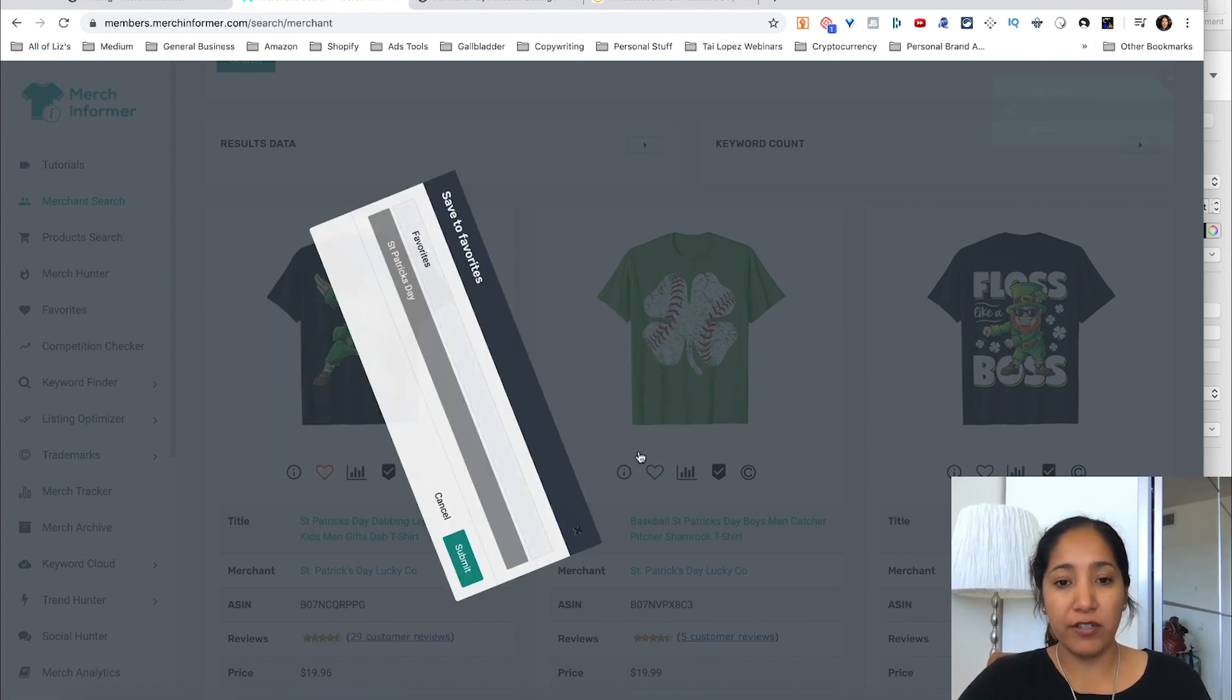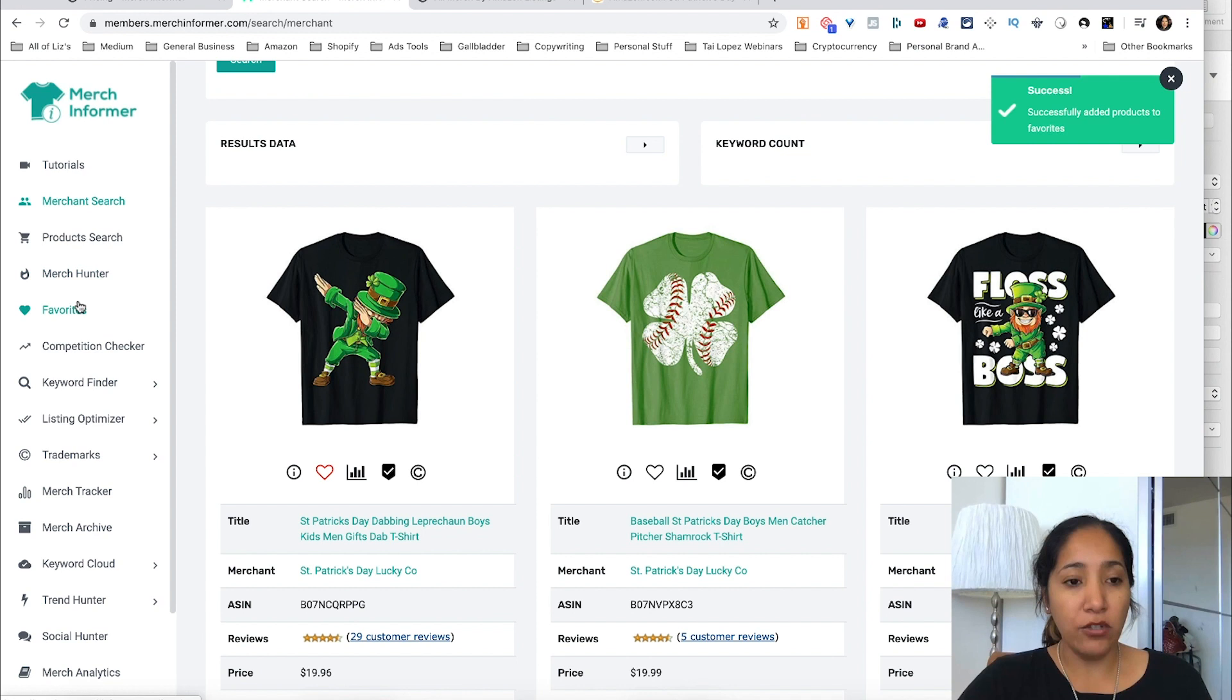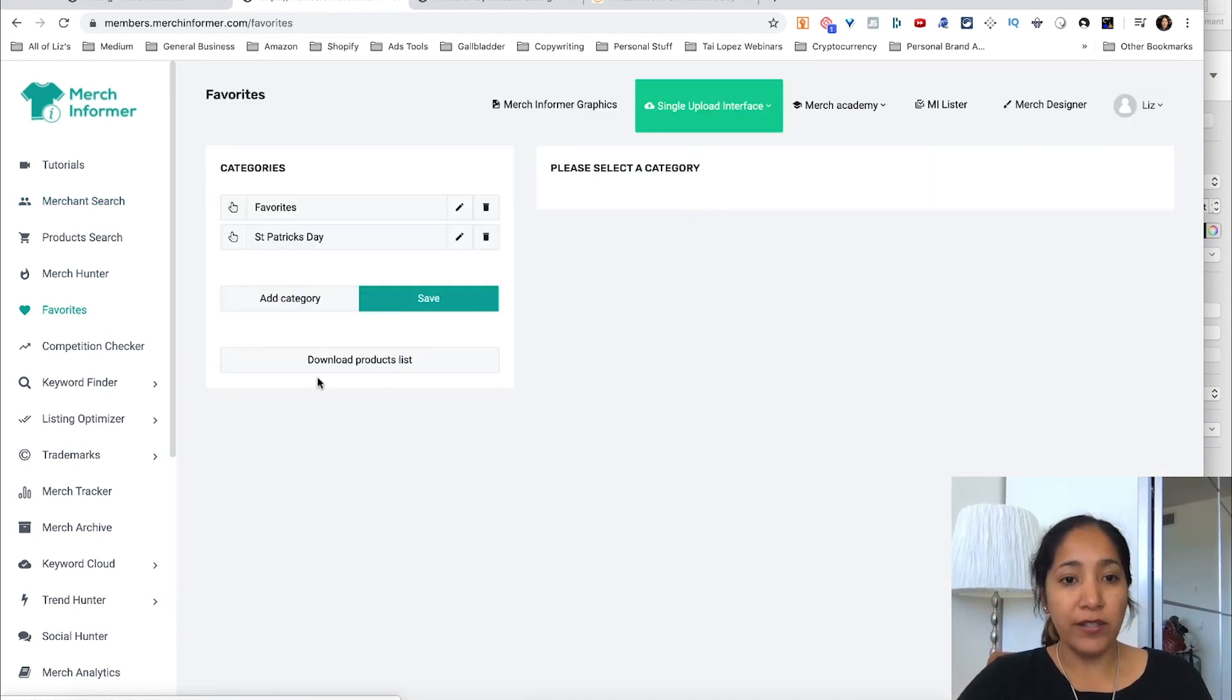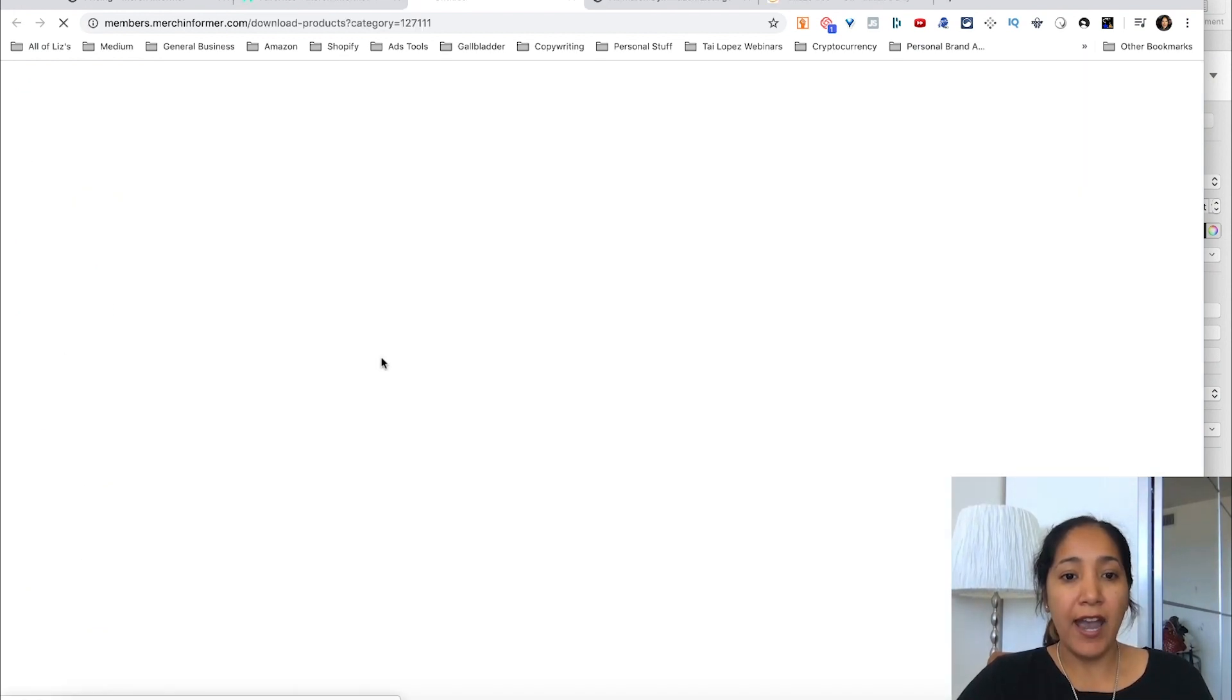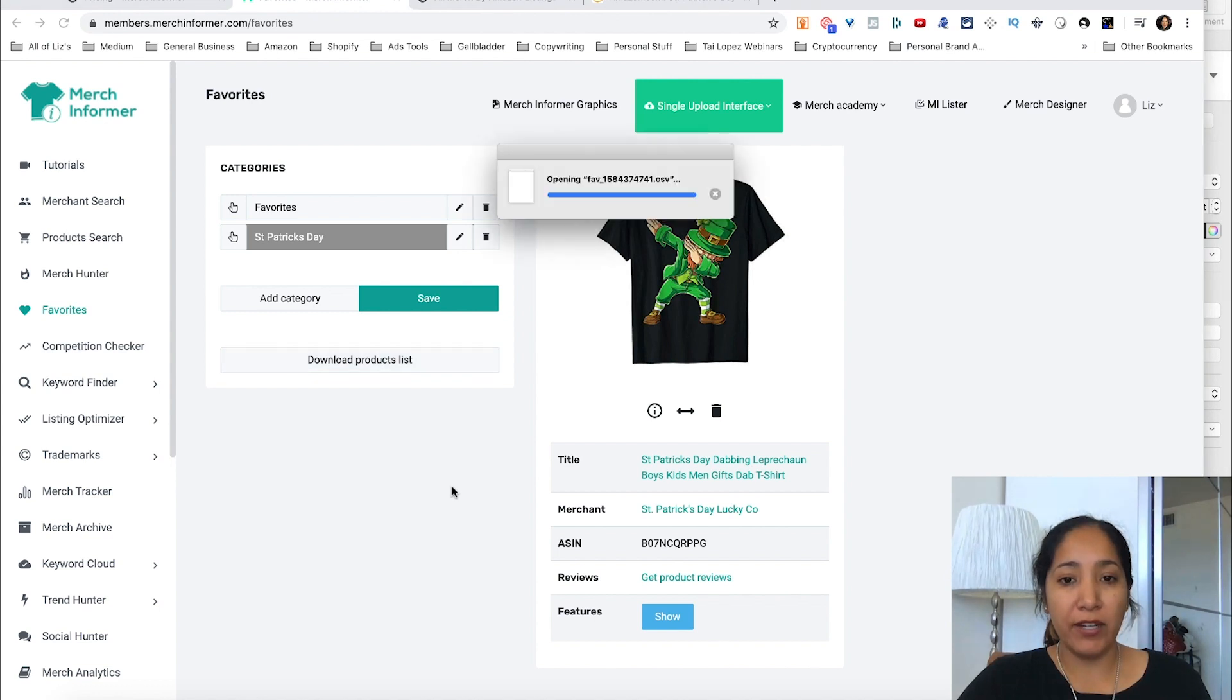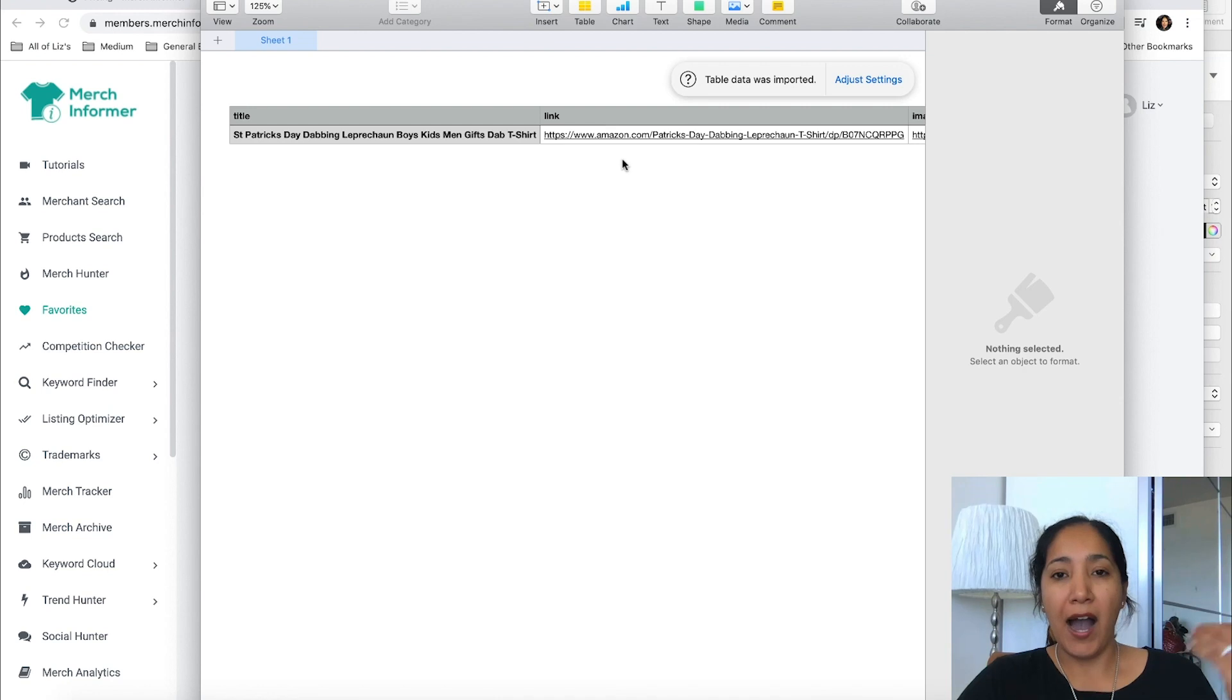I can add this to my favorites and now it'll ask me where do I want to put it. I'm going to put it in St. Patrick's Day and hit okay. Now what I can do with this is once it's in my favorites, I can download this product list St. Patrick's Day. What will happen is they'll give me a spreadsheet of this information and I can give this to my VA and tell them I want a t-shirt.